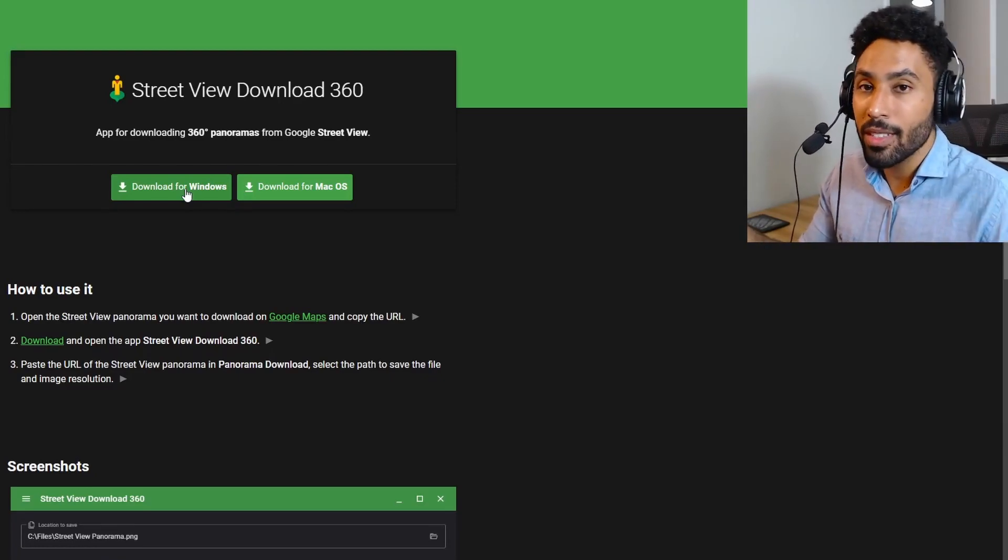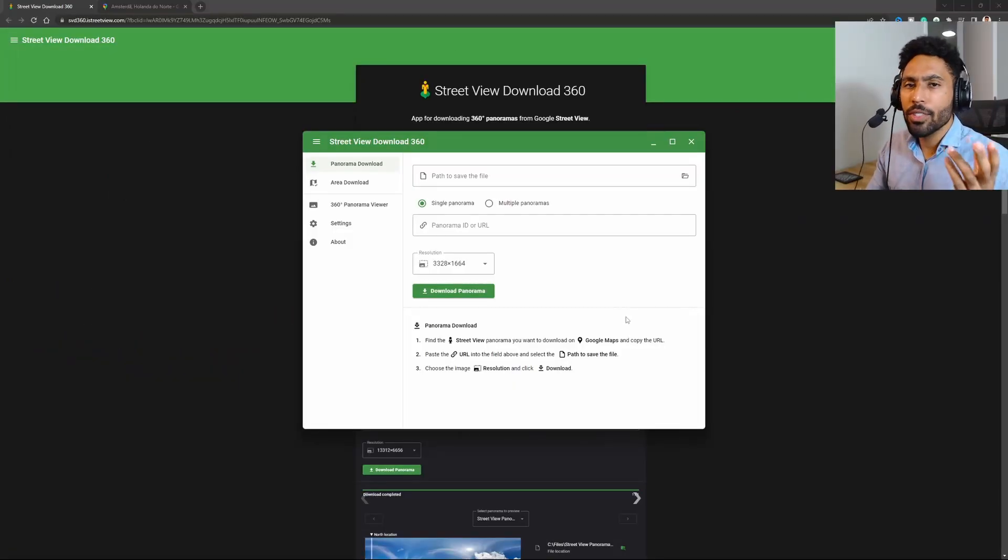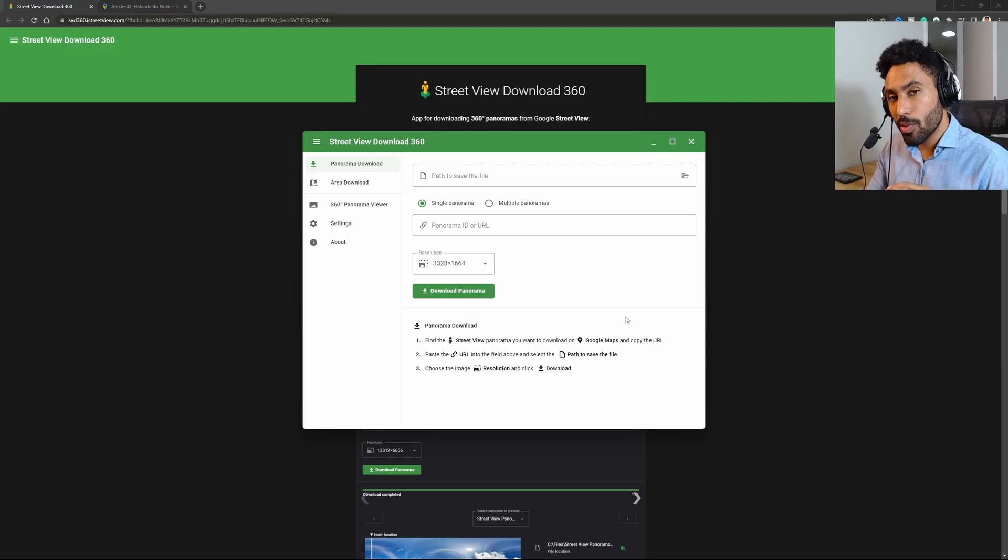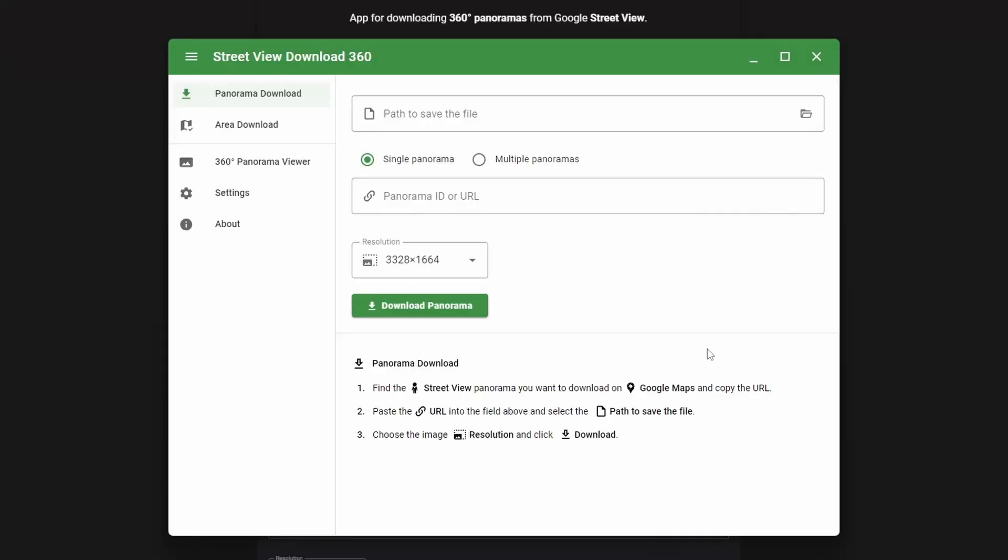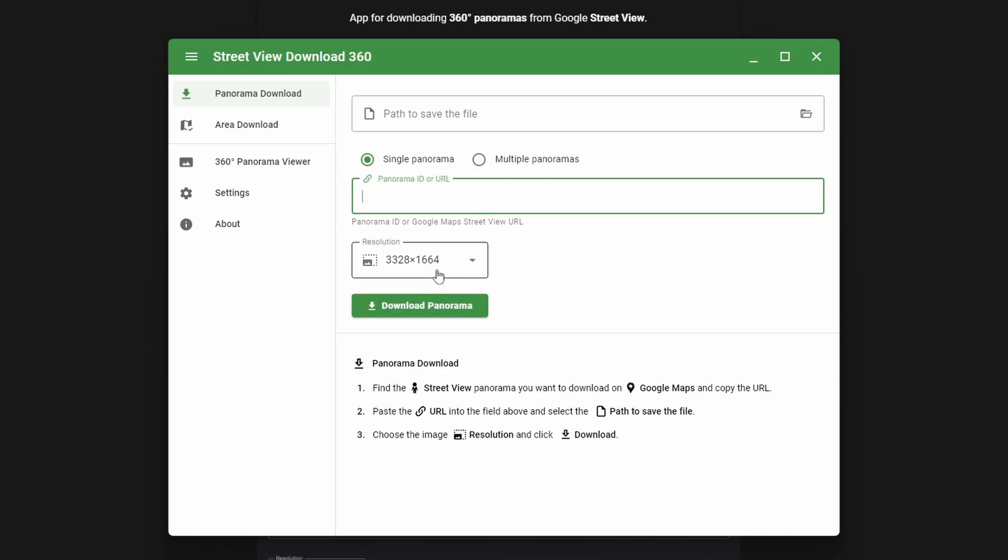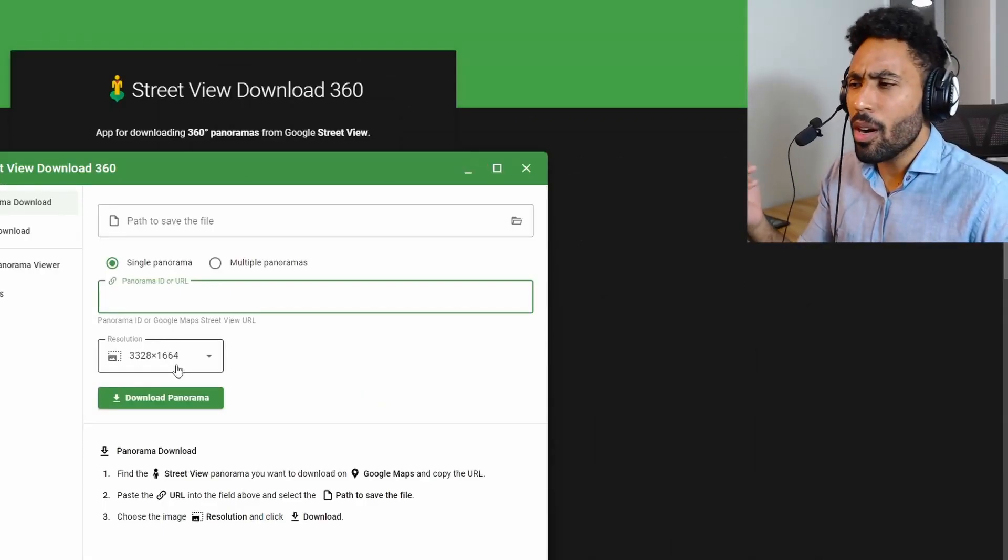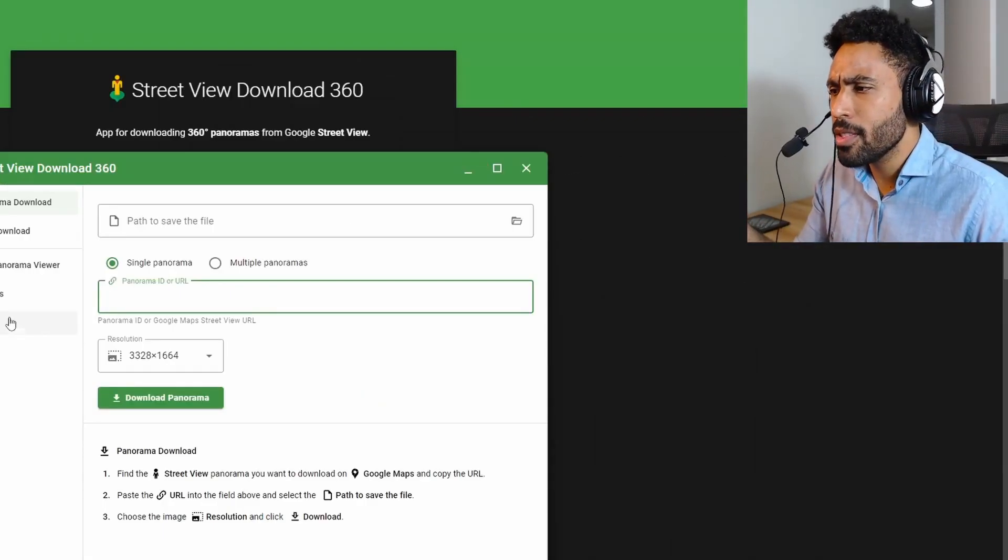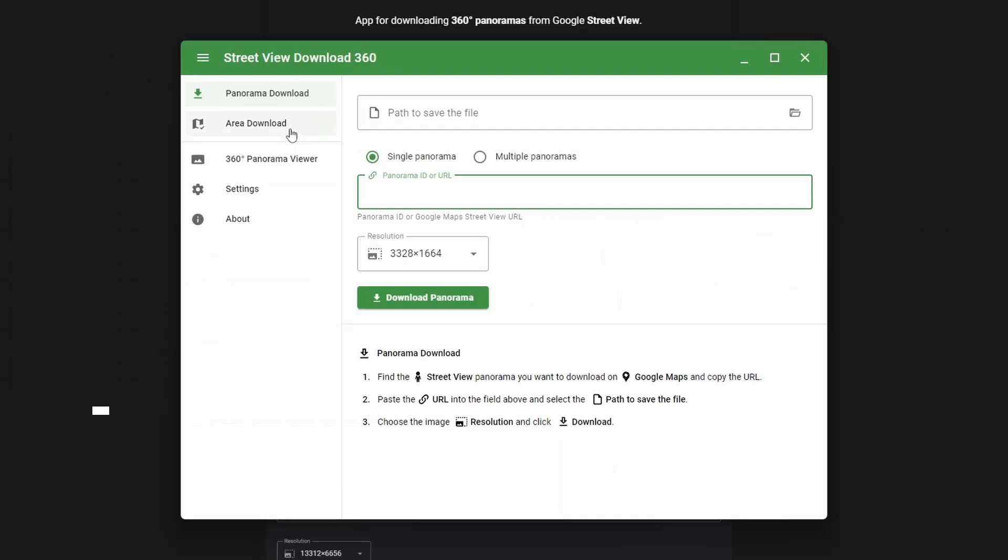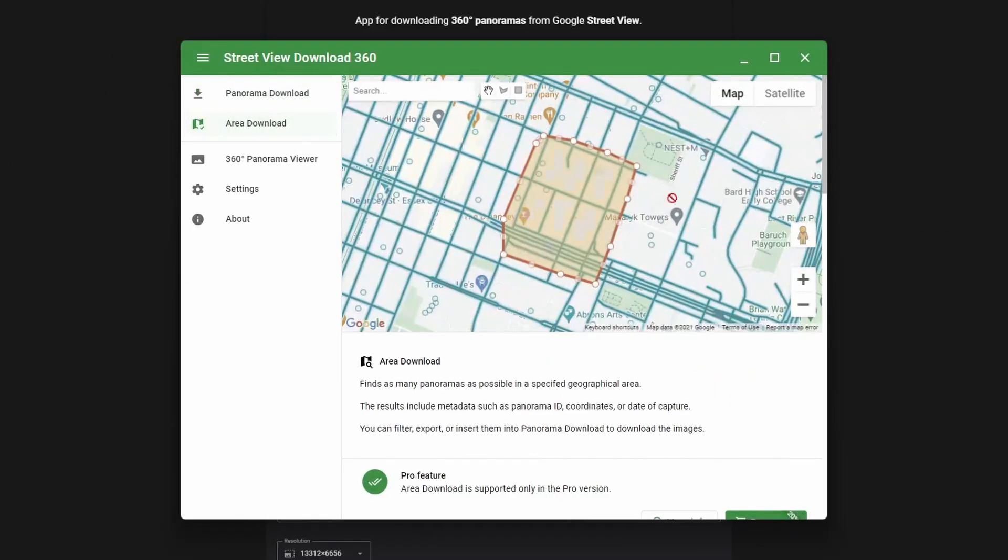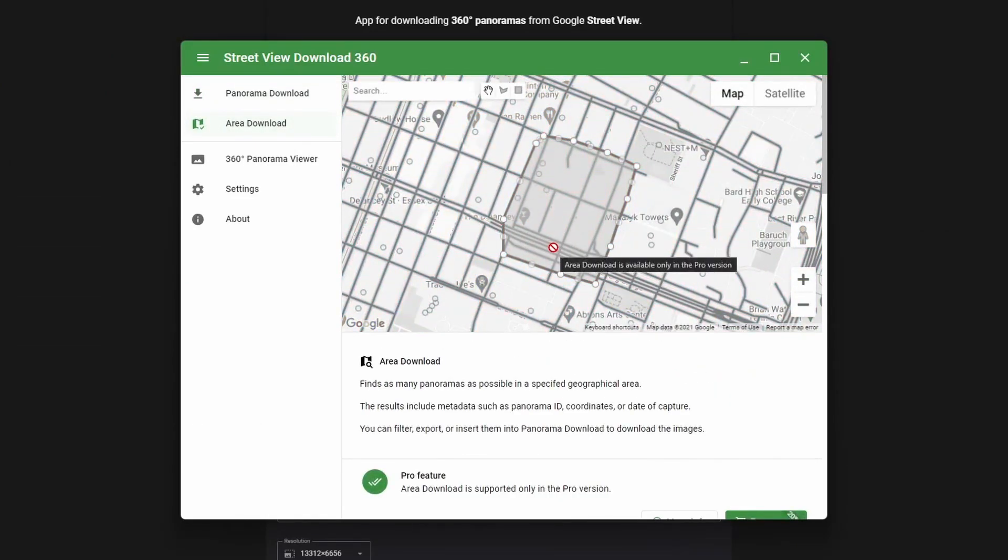After downloading it, this is the screen you're going to see. Here you can just select a place on Google Maps, paste it, select the folder, and save it. There are some other options here. For example, you can click on area download to select a lot of places to download, but this is a pro feature, so this software is not completely free as you can see.